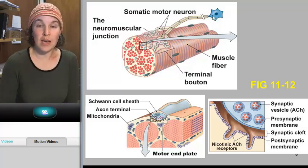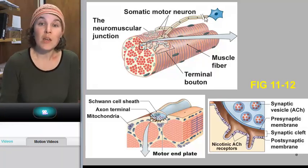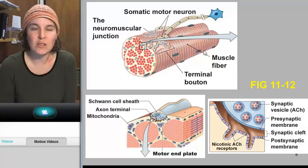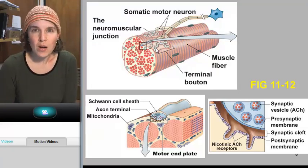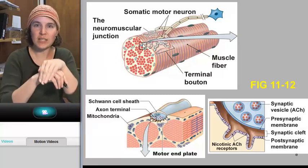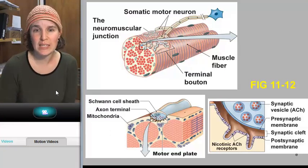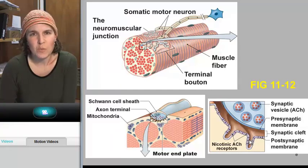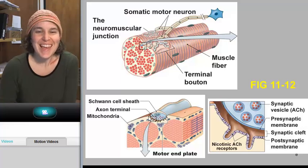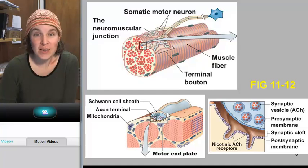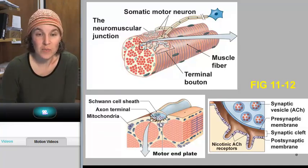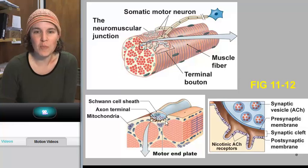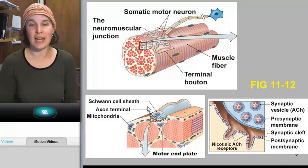A somatic motor neuron coming from the spinal cord, somewhere in the central nervous system, traveling down, possibly splitting, forming a link with an effector — these skeletal muscle fibers. The place where a motor neuron makes contact with the skeletal muscle is called the motor end plate. The motor end plate has some interesting anatomical characteristics. Notice where the motor neuron connects to the skeletal muscle — the super-folded, invaginated cell membrane on the muscle. That is the motor end plate, and it has unique characteristics.